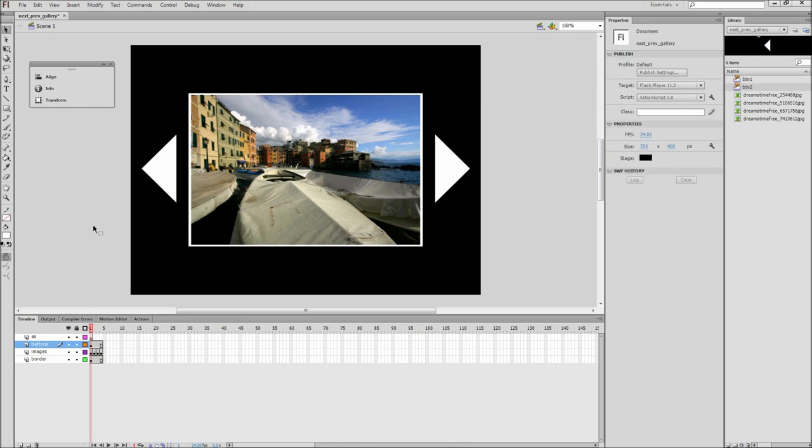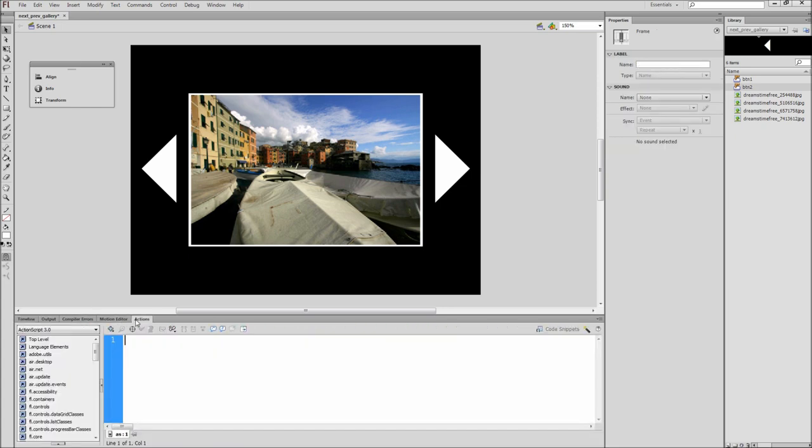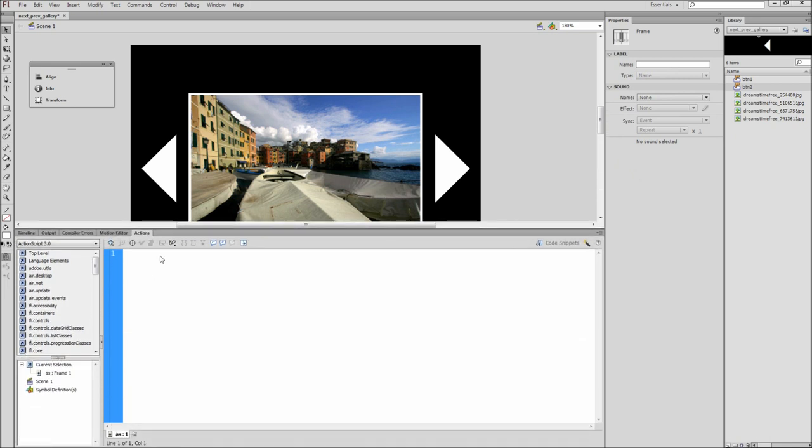Now we are finally ready to write the ActionScript to make our image gallery work. Click on the first frame of the ActionScript layer and open up the actions window. First start by typing stop, open close parentheses, semicolon. This will stop the gallery from speeding through all of your images.